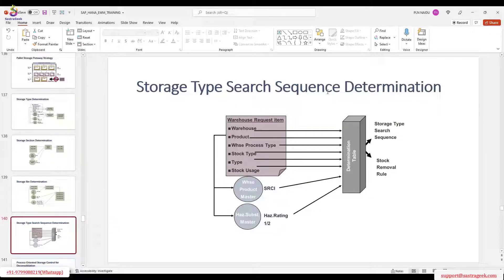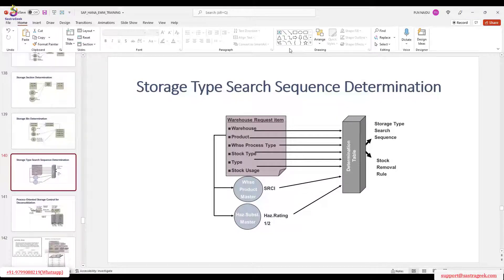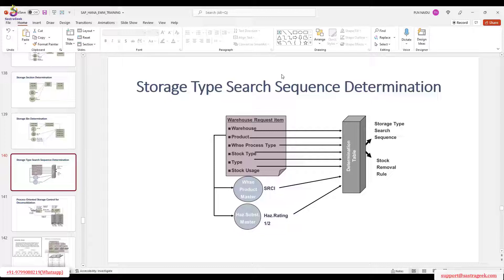I want to run through a couple of scenarios. For example, you receive a handling unit that is very large and it may not fit to put into our warehouse. So how can we unpack and repack in the staging areas? That's what I'm going to show now.